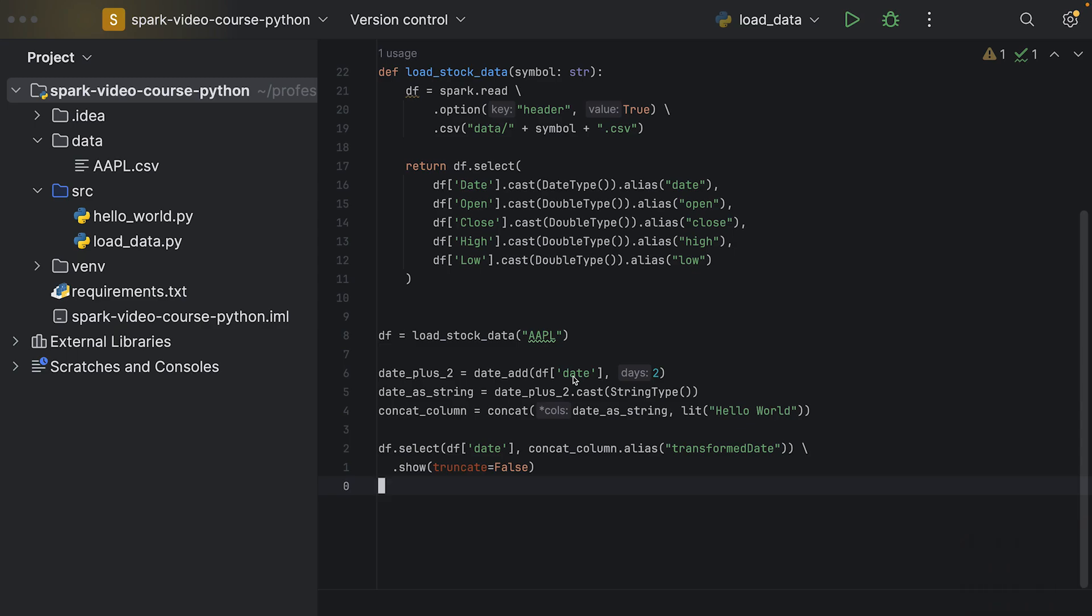We've been working with the Python API from our code using columns and data frames to implement our business logic. While our example isn't sophisticated, it demonstrates how we can use these functions and reference columns. Another thing I wanted to show you is that we can use SQL strings as well to achieve the same thing.